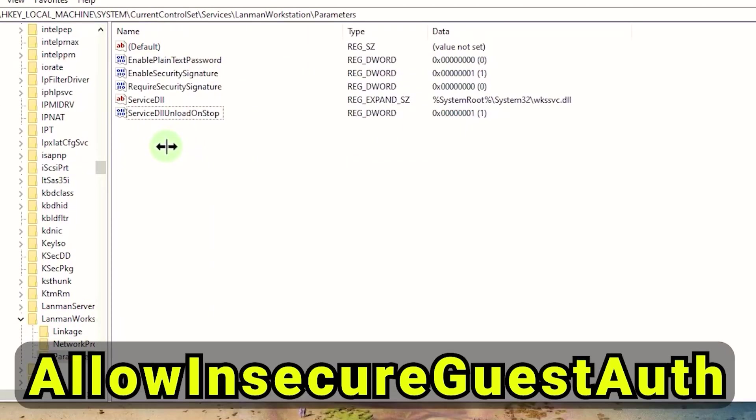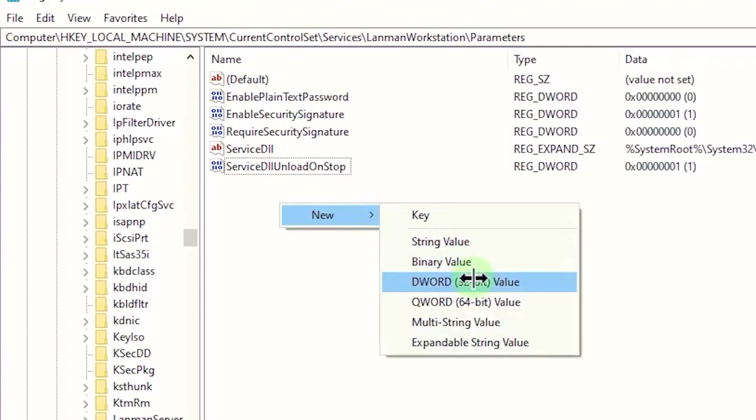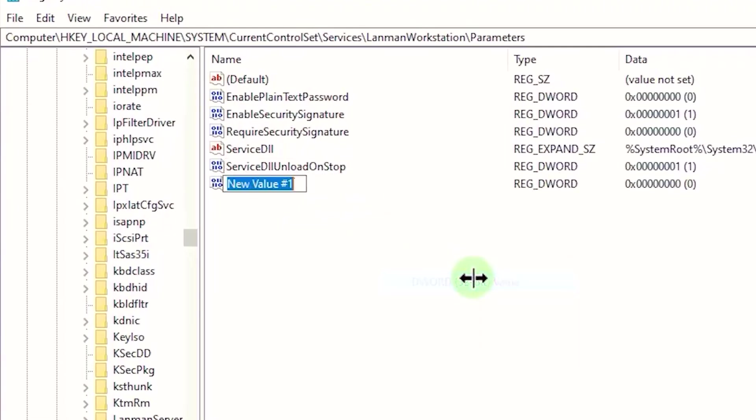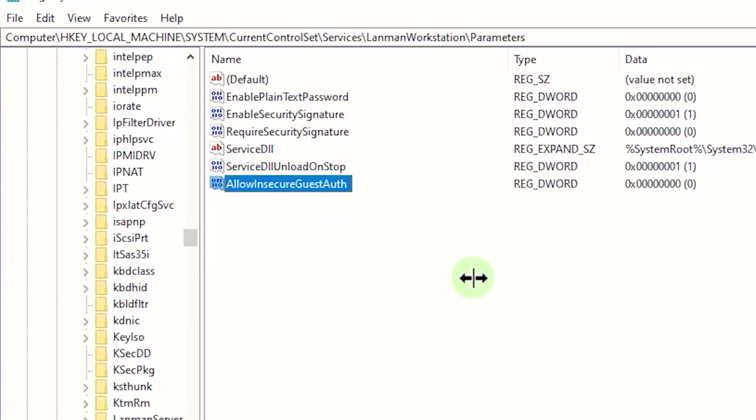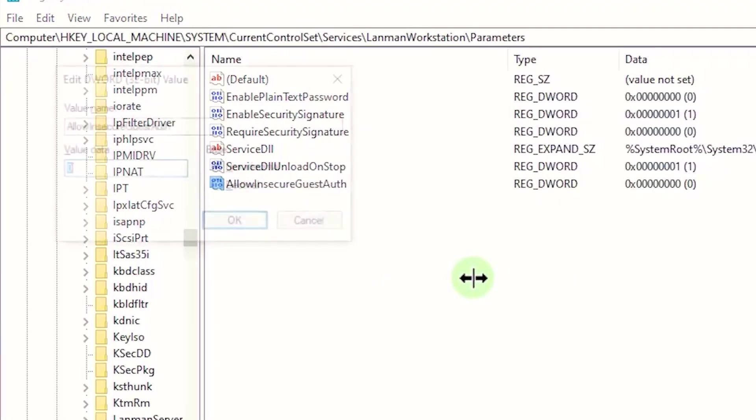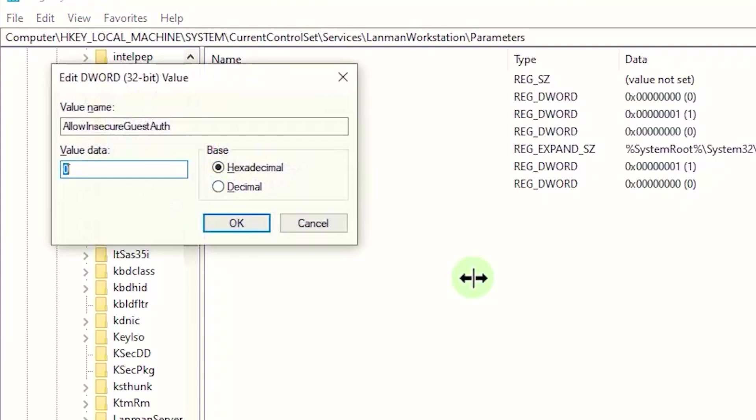If you don't see this DWORD option below, click New DWORD 32-bit value. Set the name of it to AllowInsecureGuestAuth. Click on it, and then set value data to zero or one based on the things I will tell you.